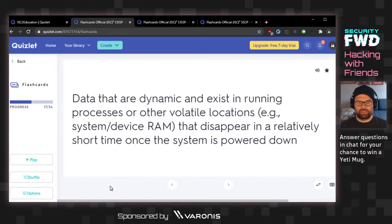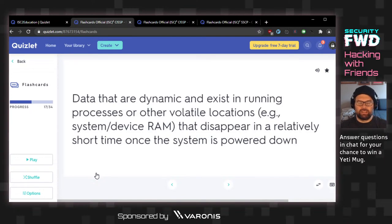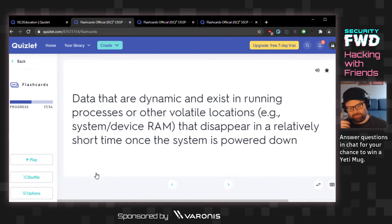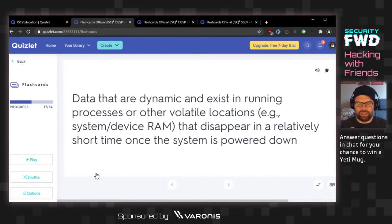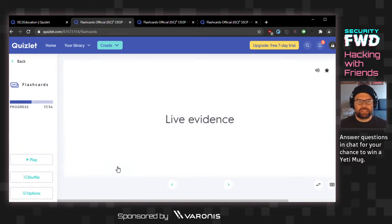Data that are dynamic and exist in running processes or other volatile locations that disappear in a relatively short time once the system is powered down. This is volatile memory — live evidence. Sometimes the terms are interchangeable, but on the actual exam they want you to make very fine distinctions. The answer is live evidence.